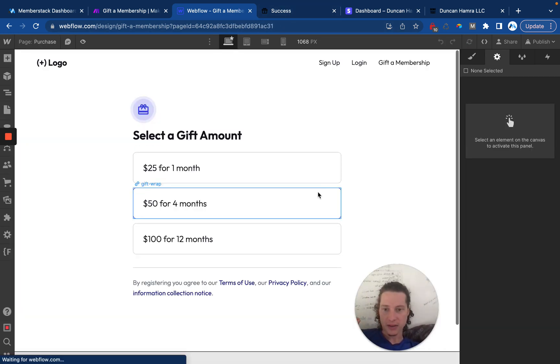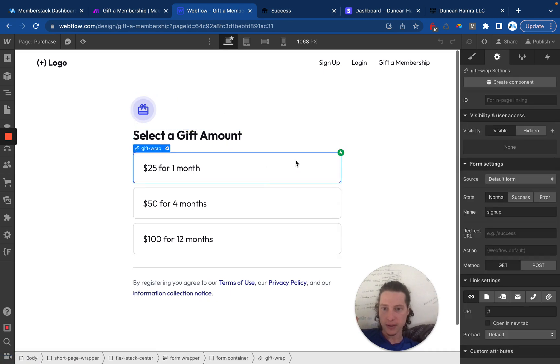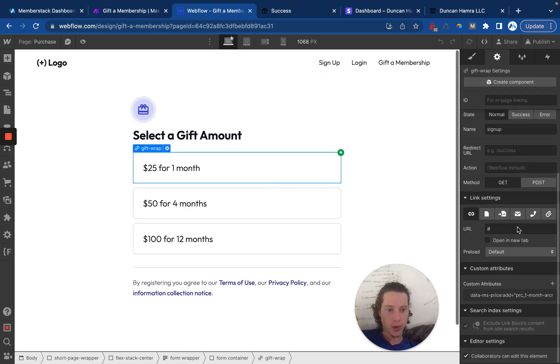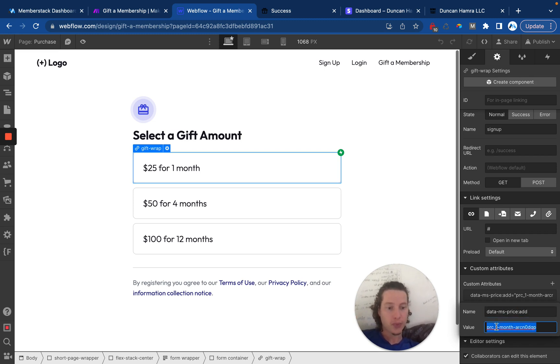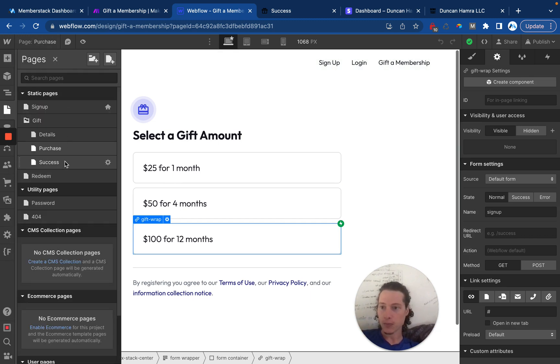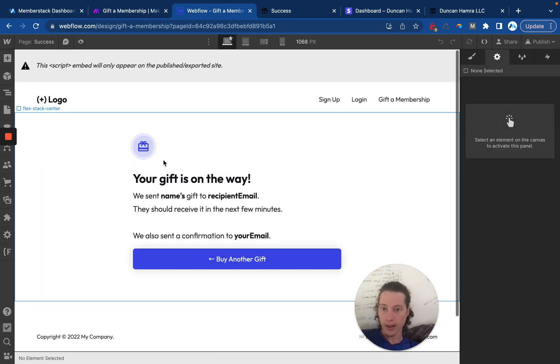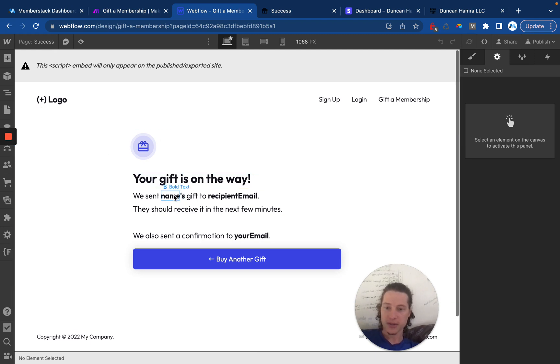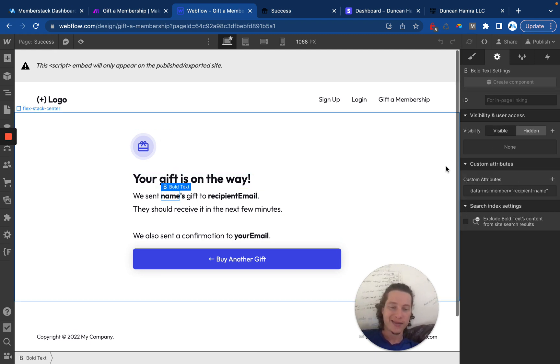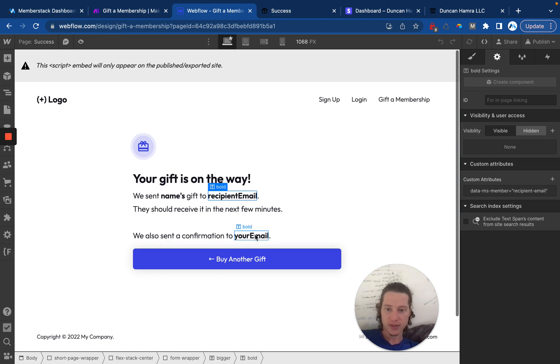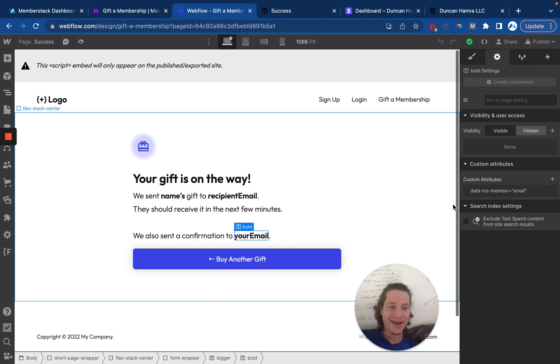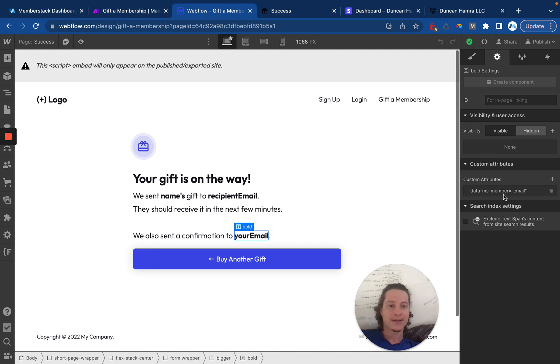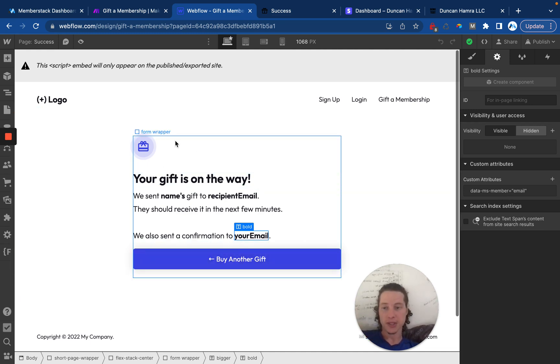Once that is submitted, it goes to the gift page where, like I showed you before, each of these is a purchase button with the price ID, the appropriate price ID. And that launches the Stripe checkout. And when they're done, it drops them onto the success page where we just show the recipient's name, recipient's email, just to kind of double check that that's all accurate. And then letting them know we sent them a confirmation email.